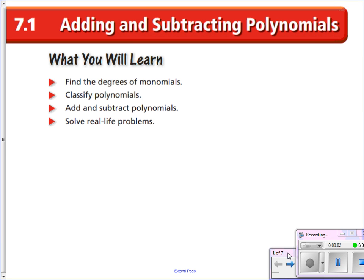Welcome everybody to Algebra 1AB. Today we've got Section 7.1. This is our first day dealing with adding and subtracting polynomials. This first day, we're going to look at some different aspects of polynomials, like some naming and different terminology based on the degree, looking at different exponents and how we can use vocabulary to help communicate these different types of functions.